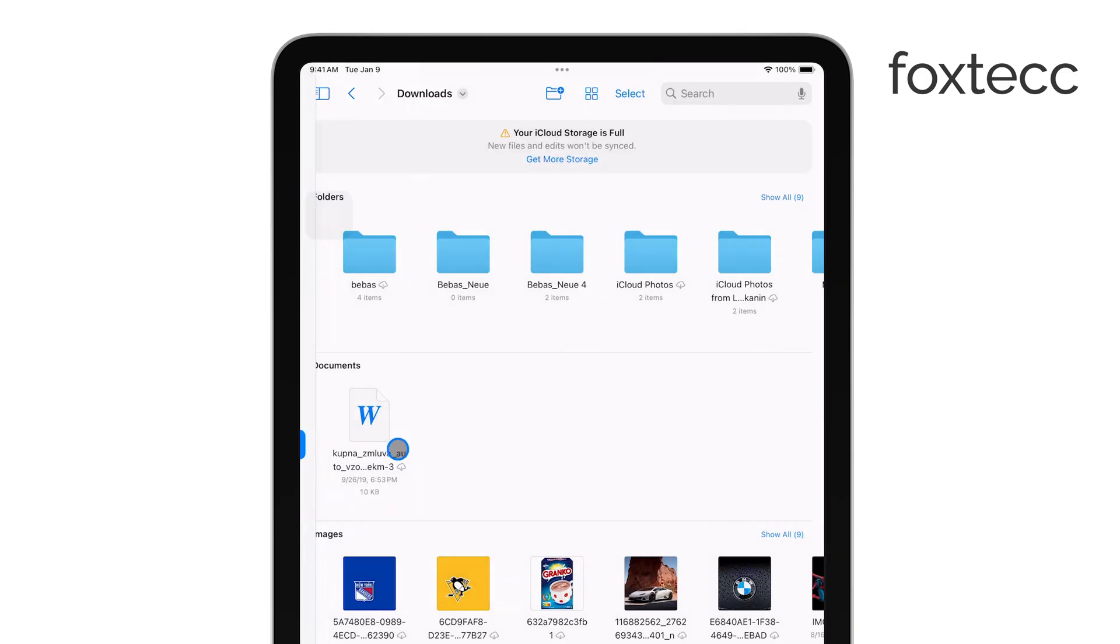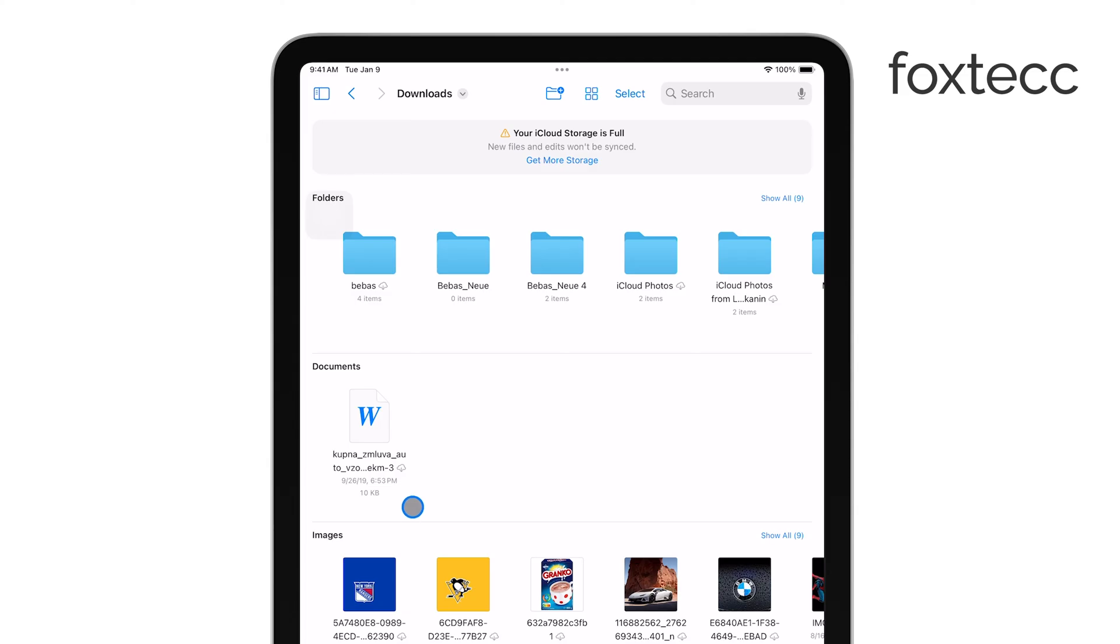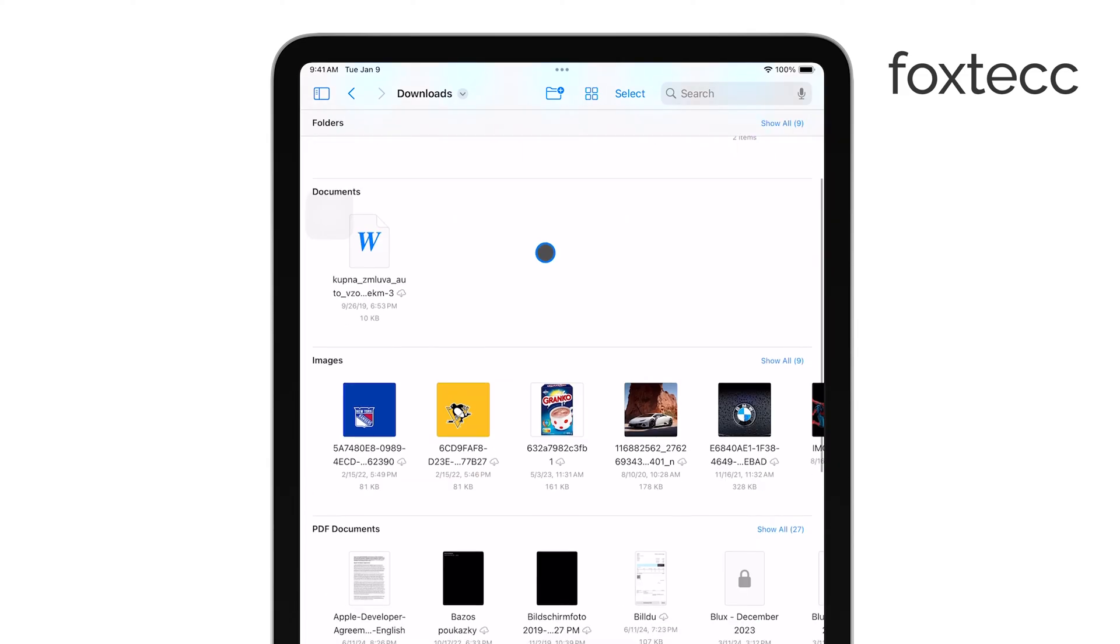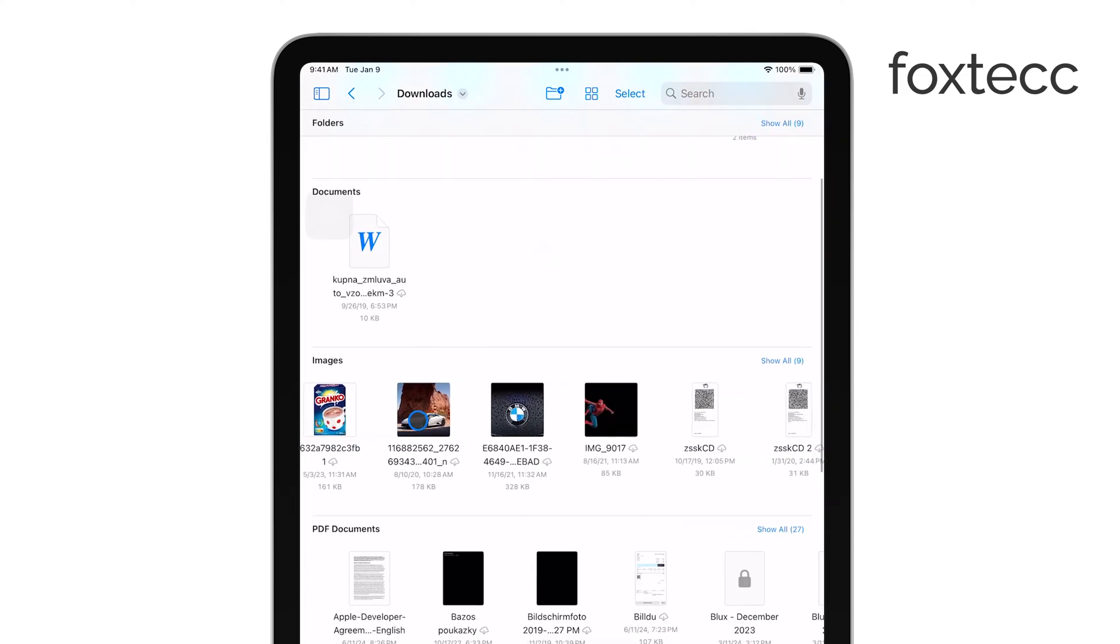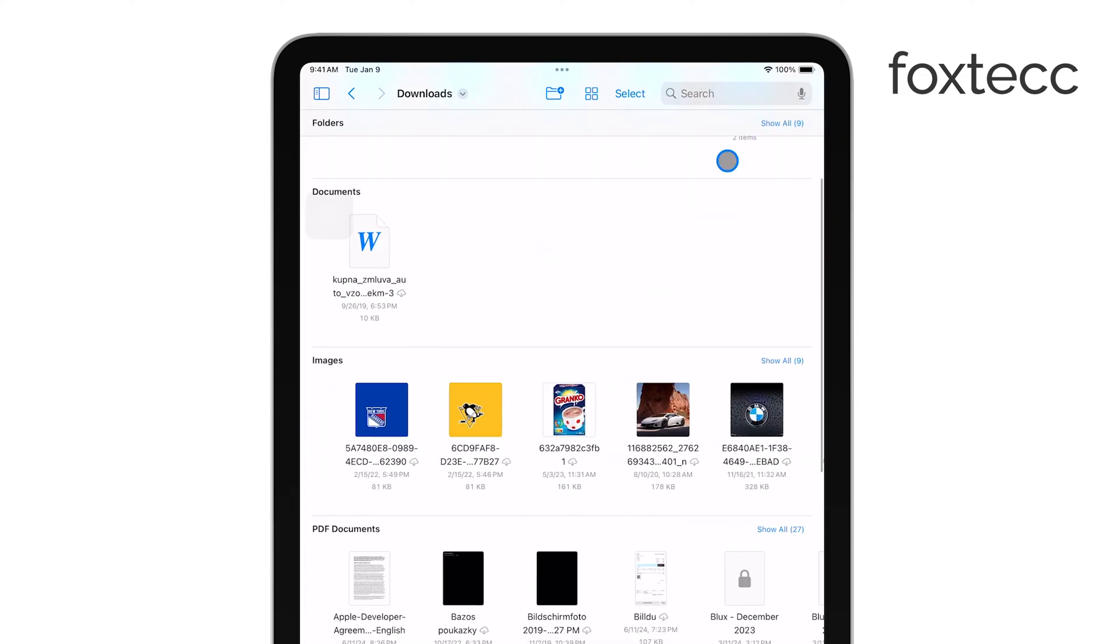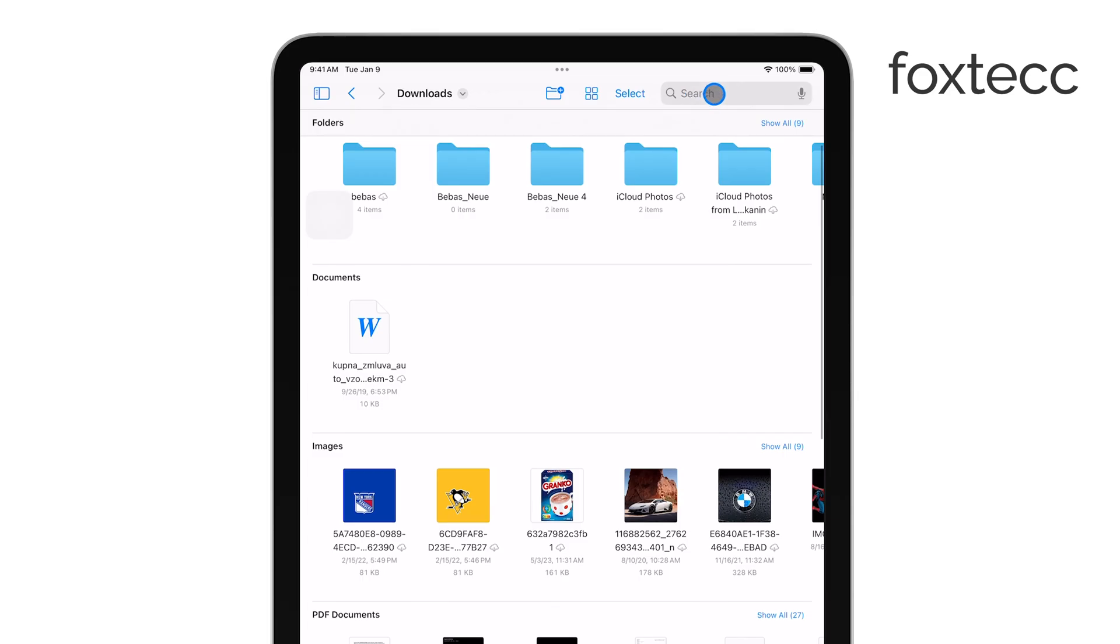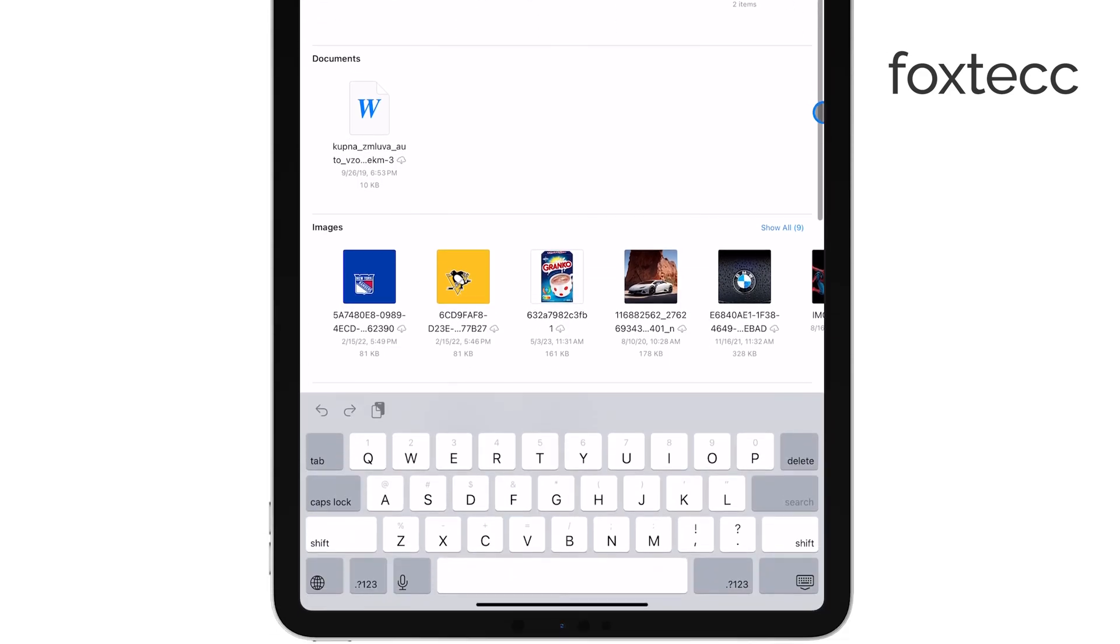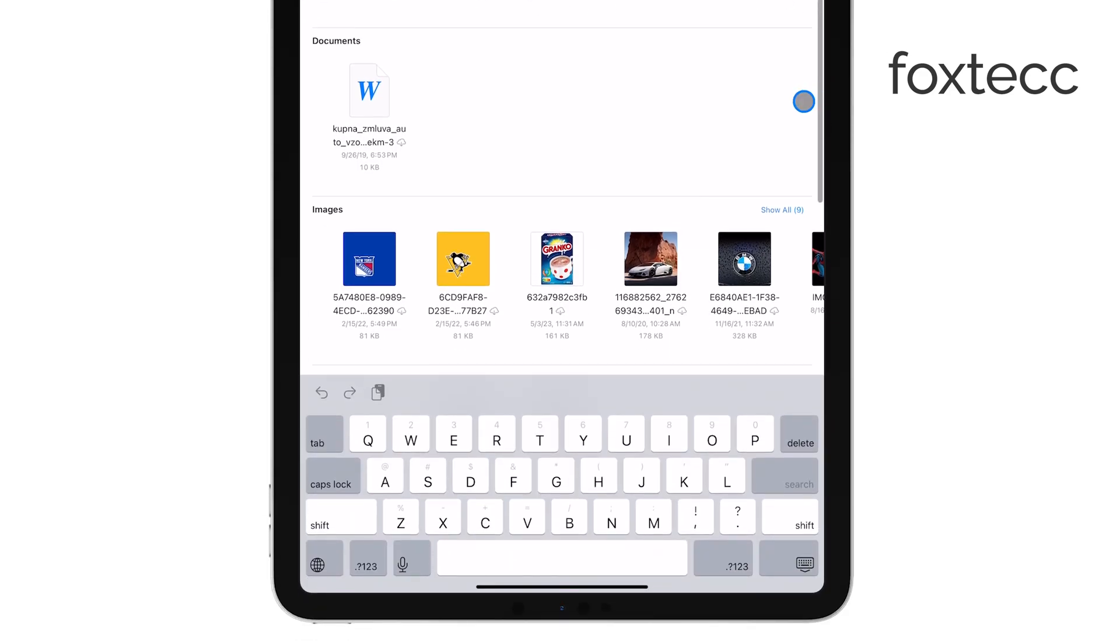If you're looking for something specific, you can use the search bar at the top of the Files app. Just type in the name of the file, and the search feature should help you find it quickly.